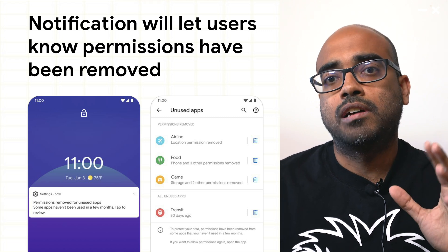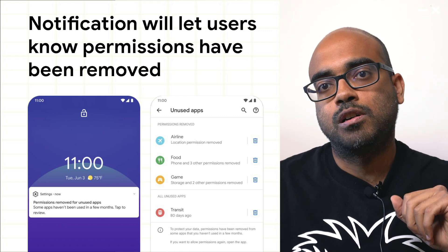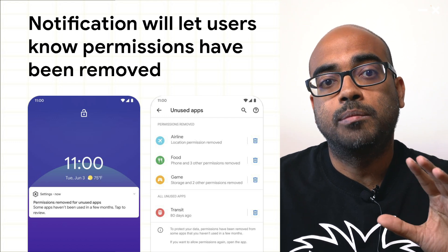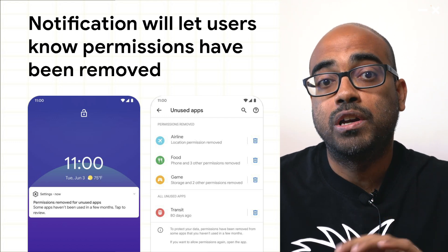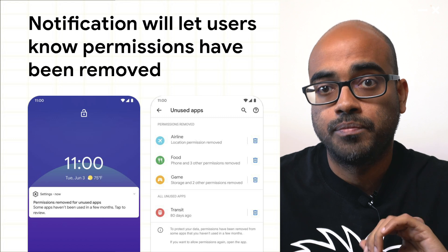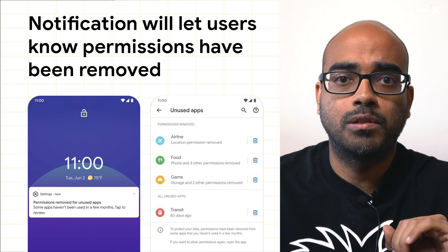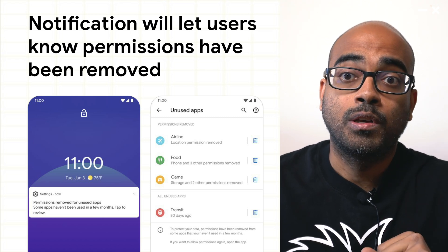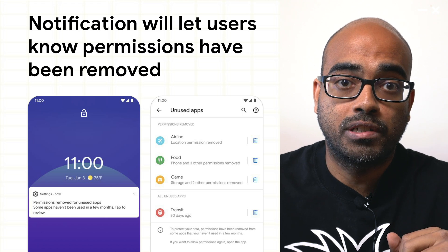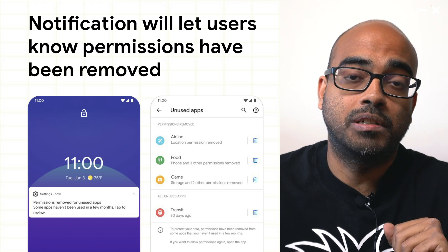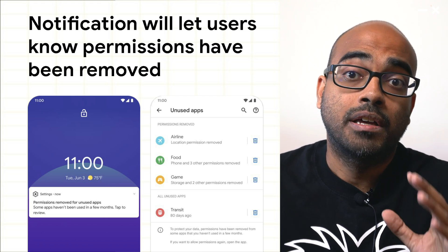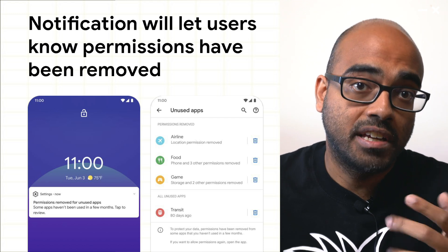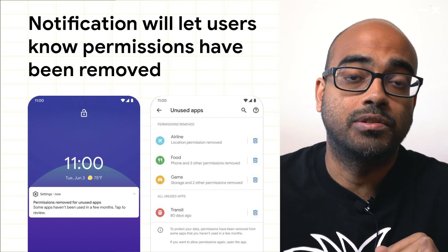This is a great example of moving the onus of making privacy decisions away from users. Users should not have to remember to uninstall an app they don't use or revoke a permission they don't want an app to use permanently. Instead, the system should make these choices for them when it has enough data to do so.